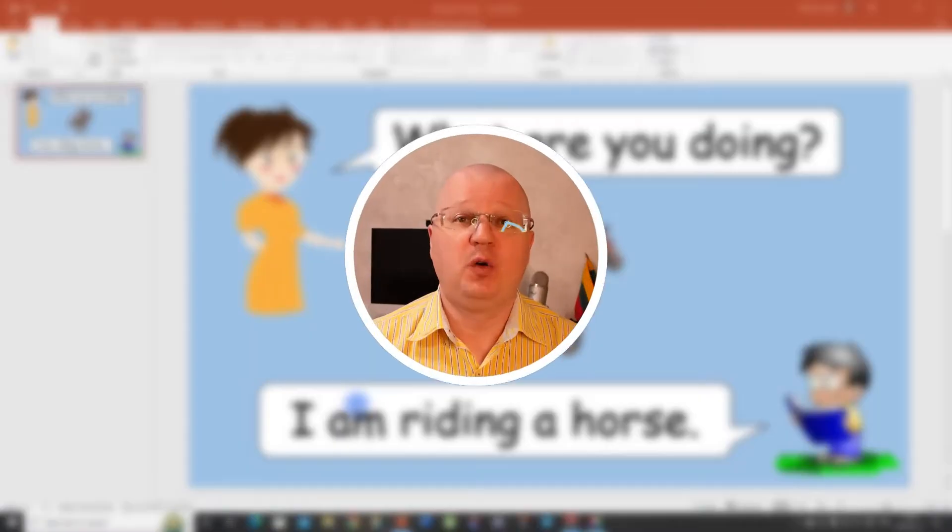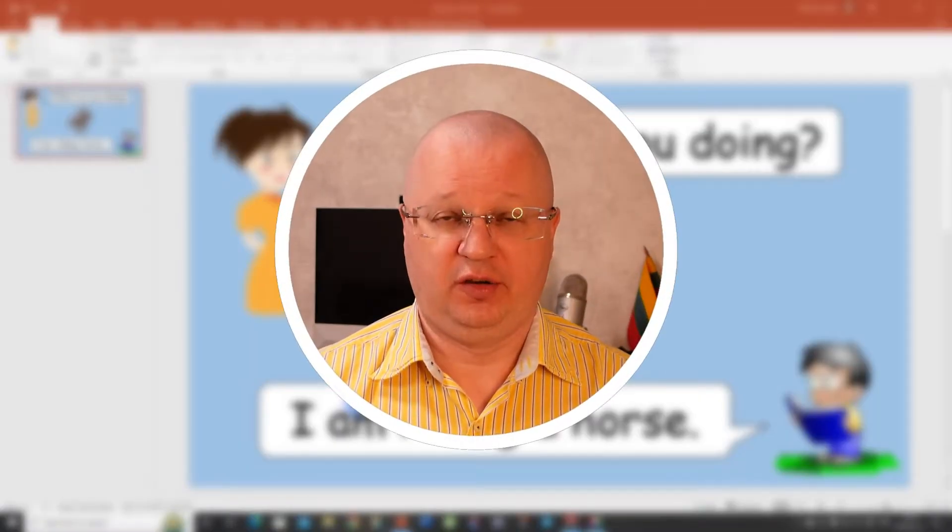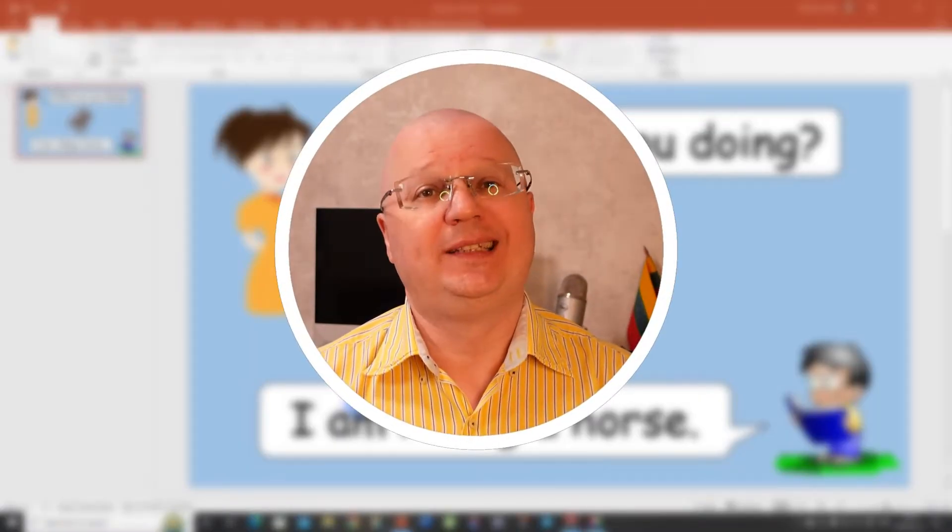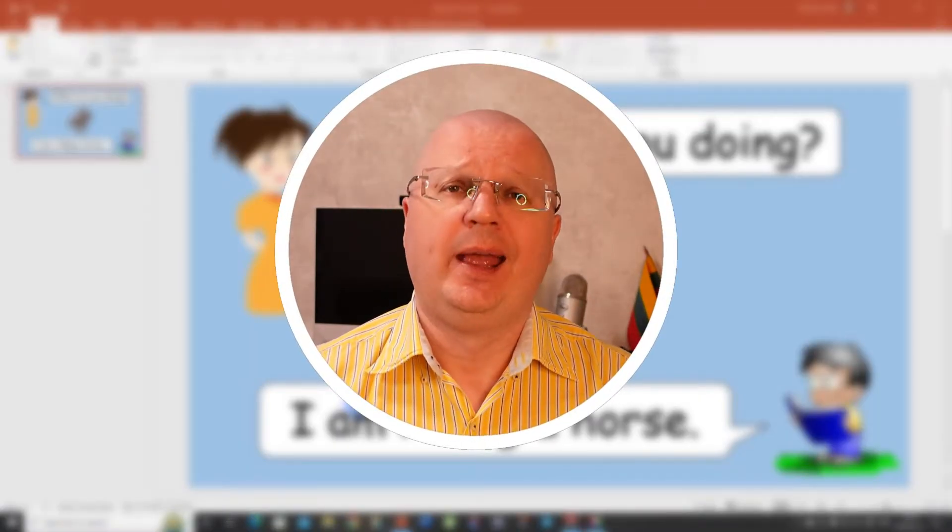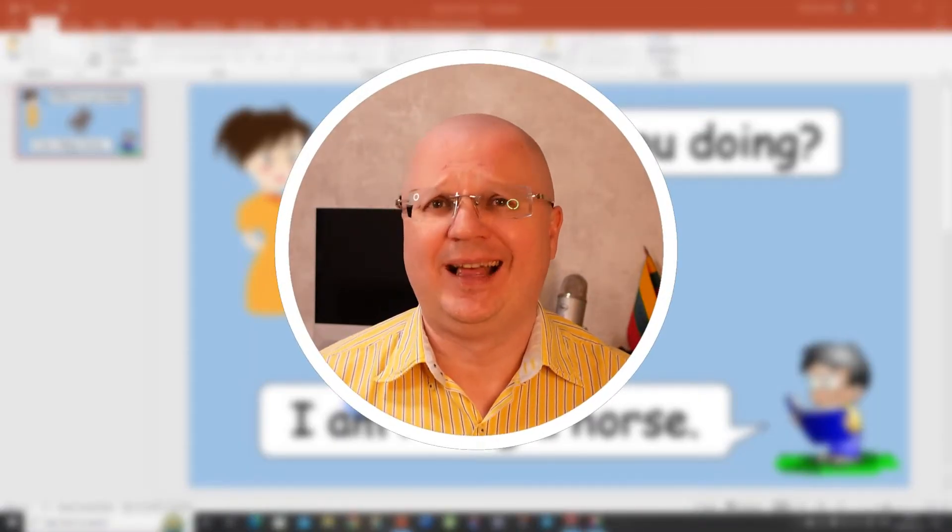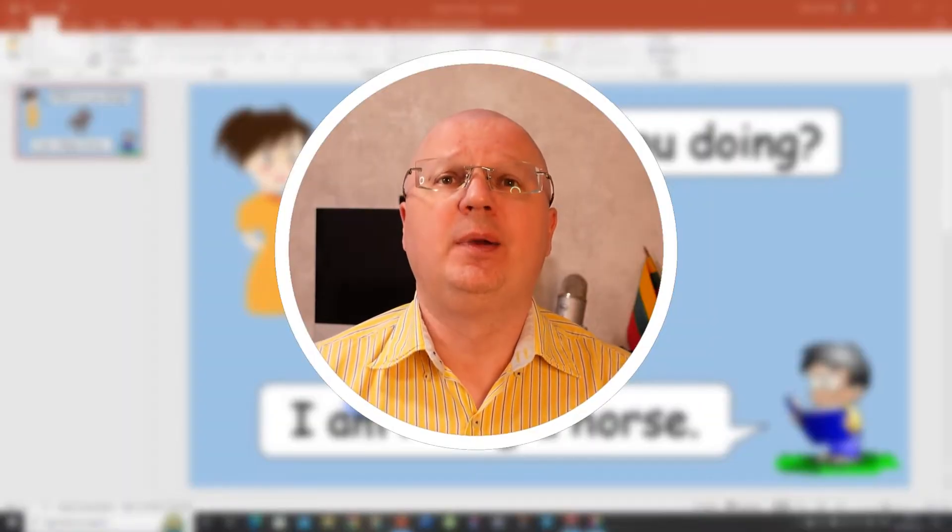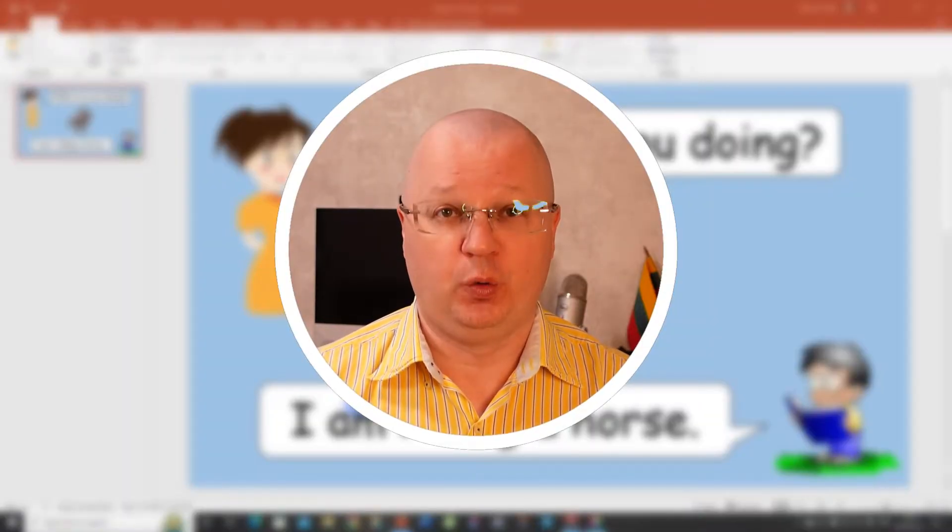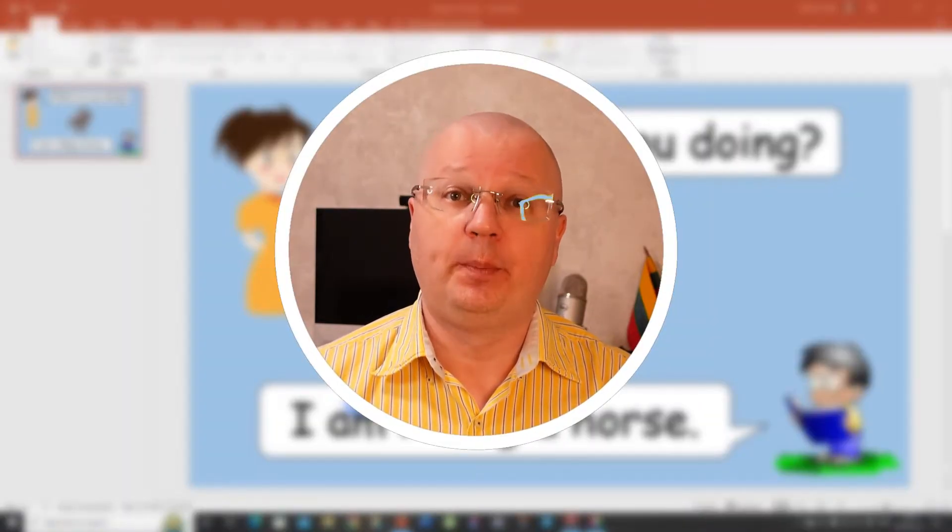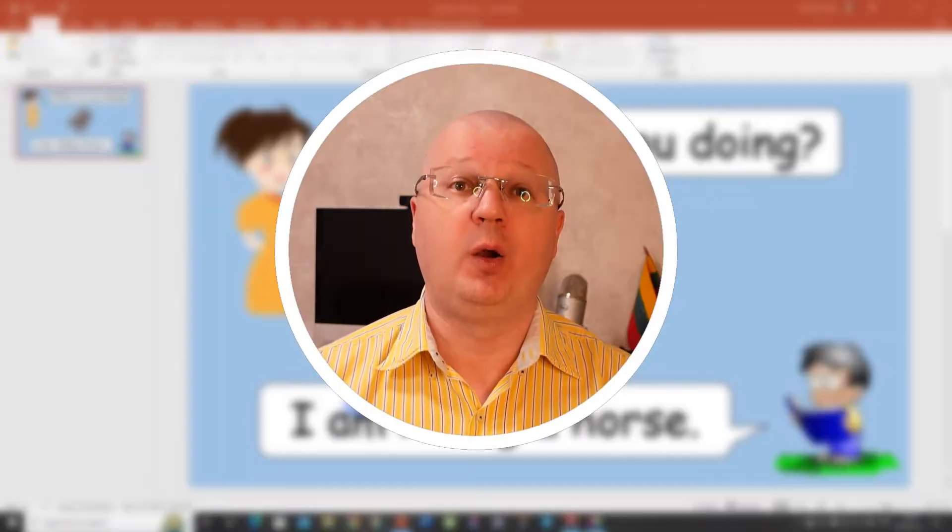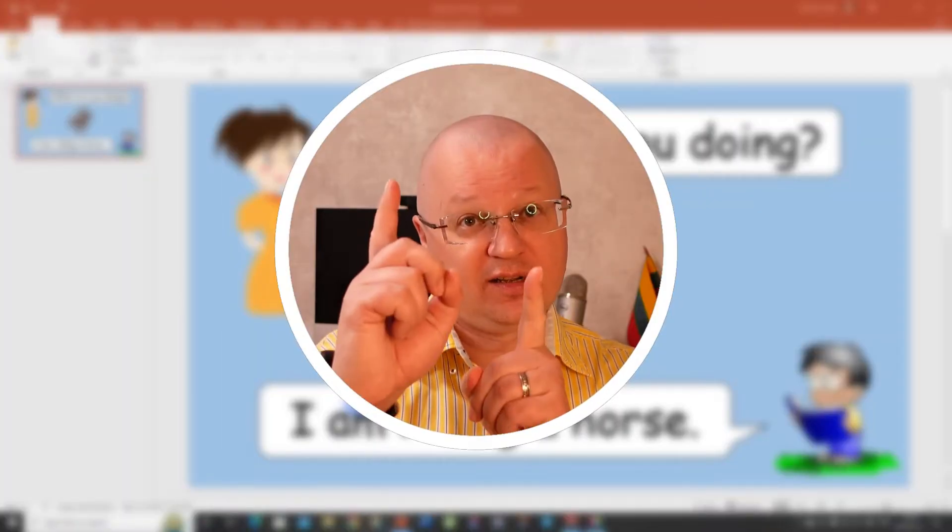There are two options here. One is simple and one slightly advanced. I'm gonna show you both. Here's option number one.